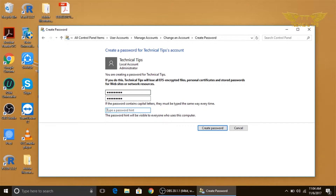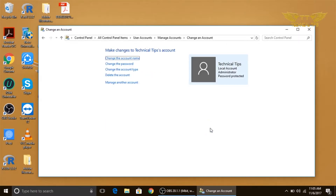Then type a password hint. The password hint is something which will remind you of your password in case you forget it — it will help you to remember your password, so type something which can help you remember it. Then simply click on 'Create'. Now you see it shows 'Password protected'. That's how you can create a password for your account.